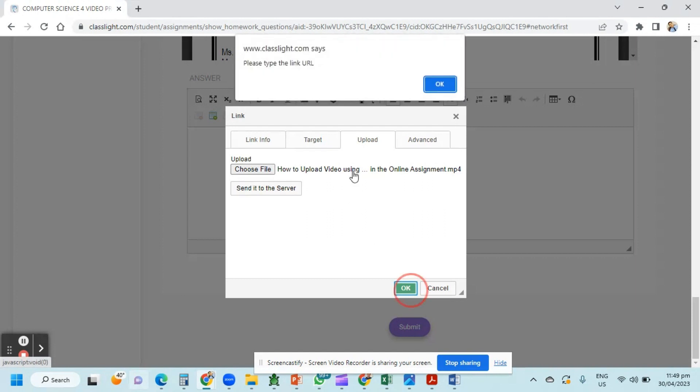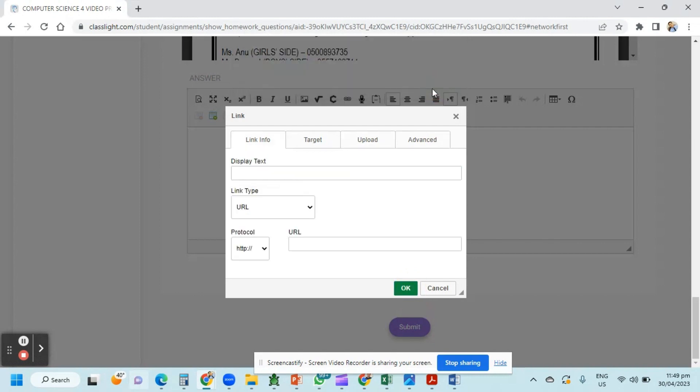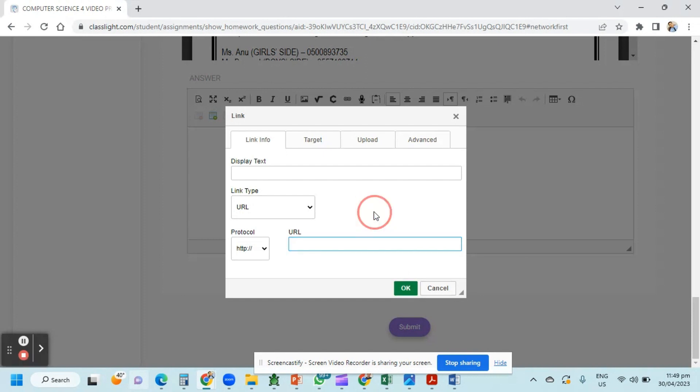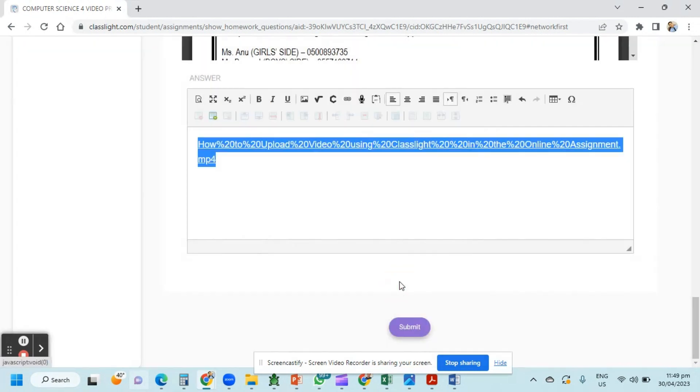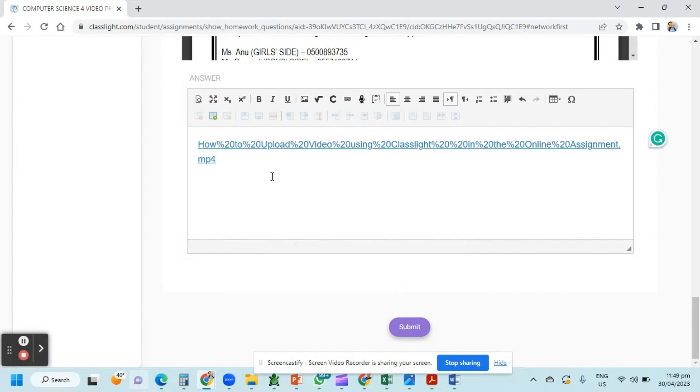However, you can see a message. It says there that please type the link URL. Just click OK and wait for about three to five minutes until you can see the URL or the link here in this box. Now it appears, our link, so just click OK.